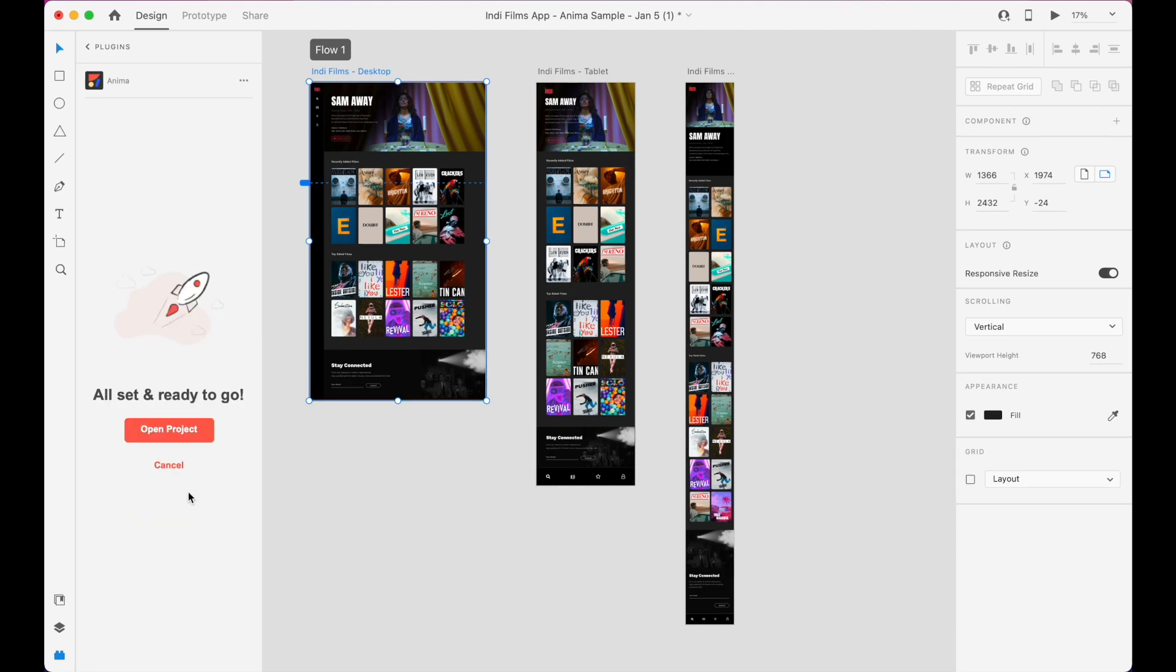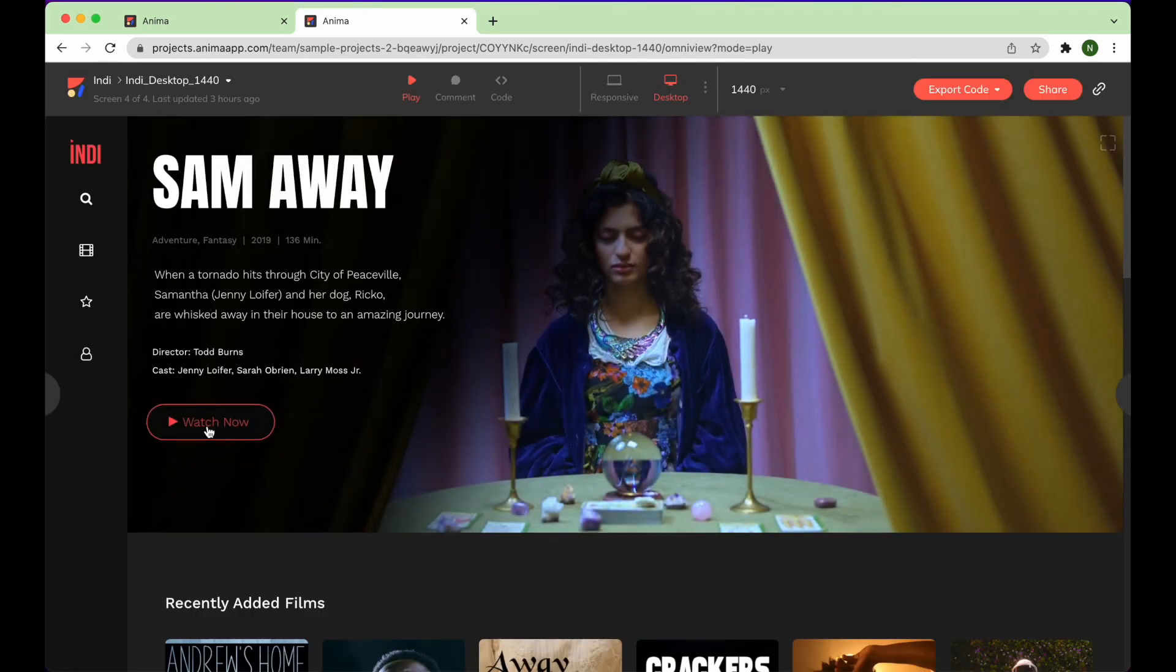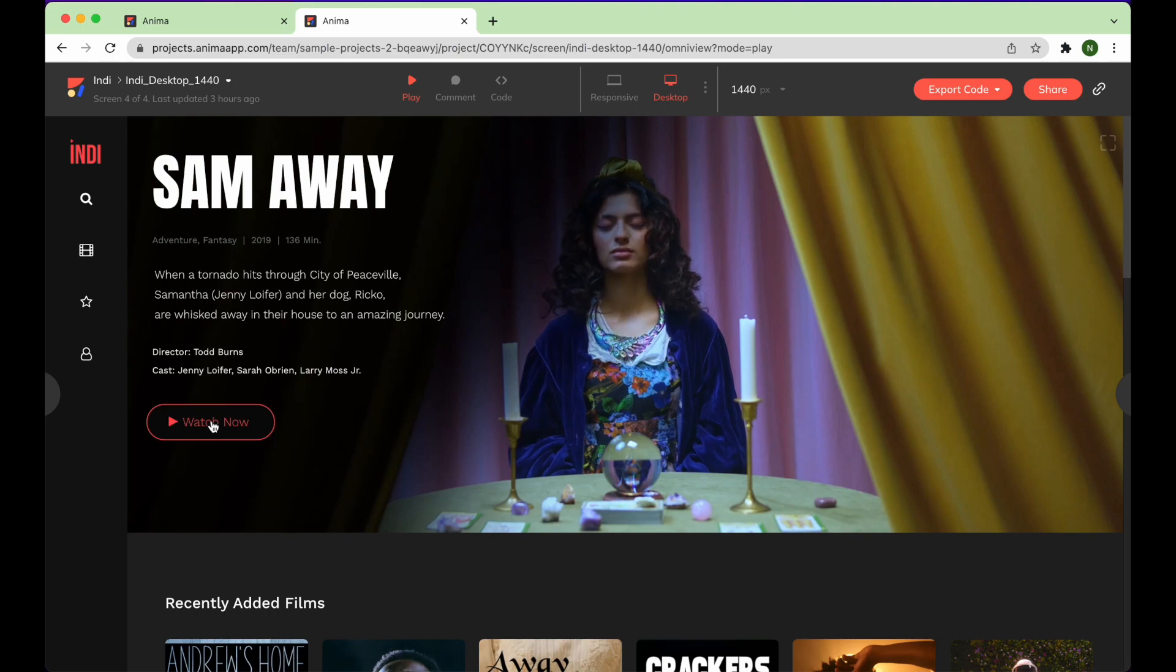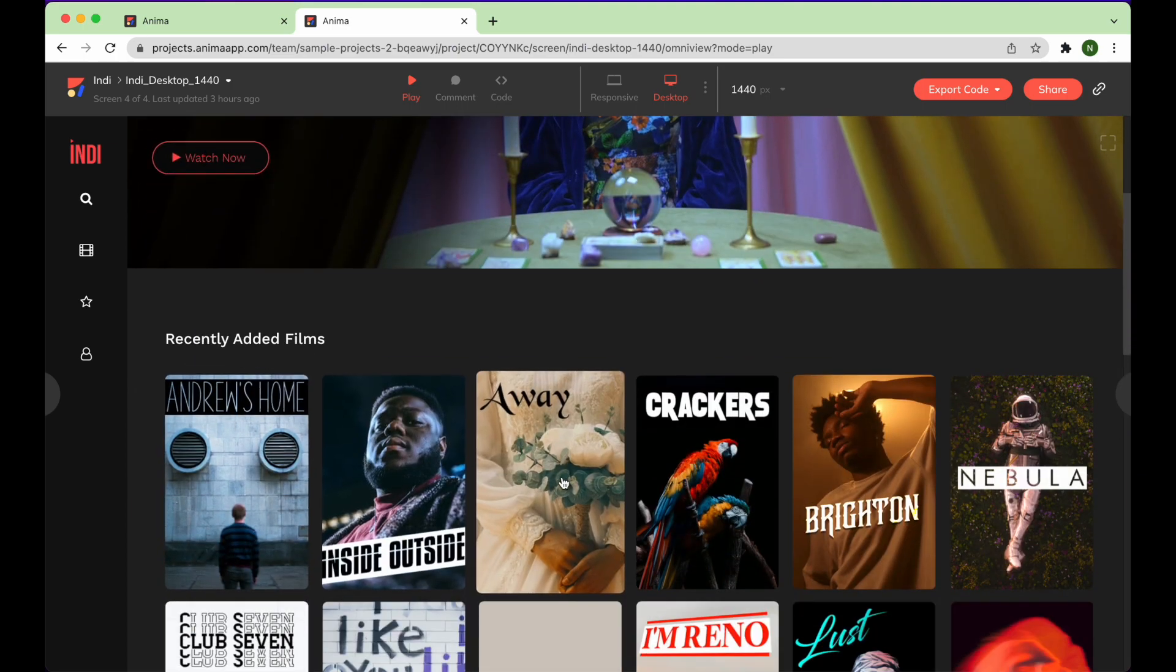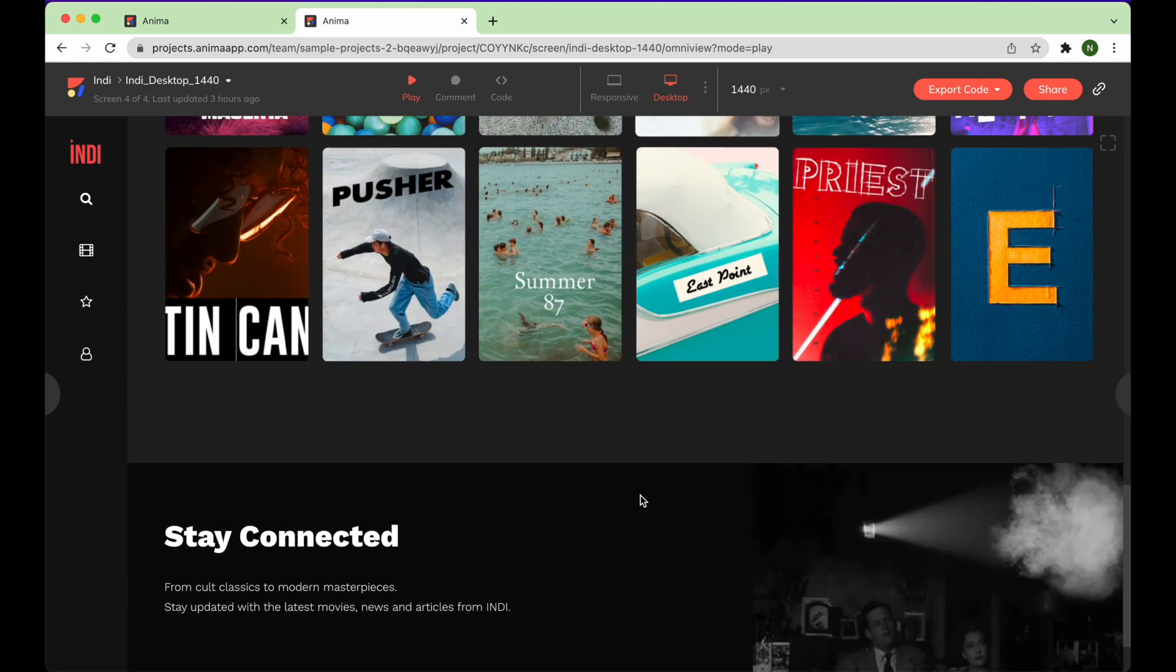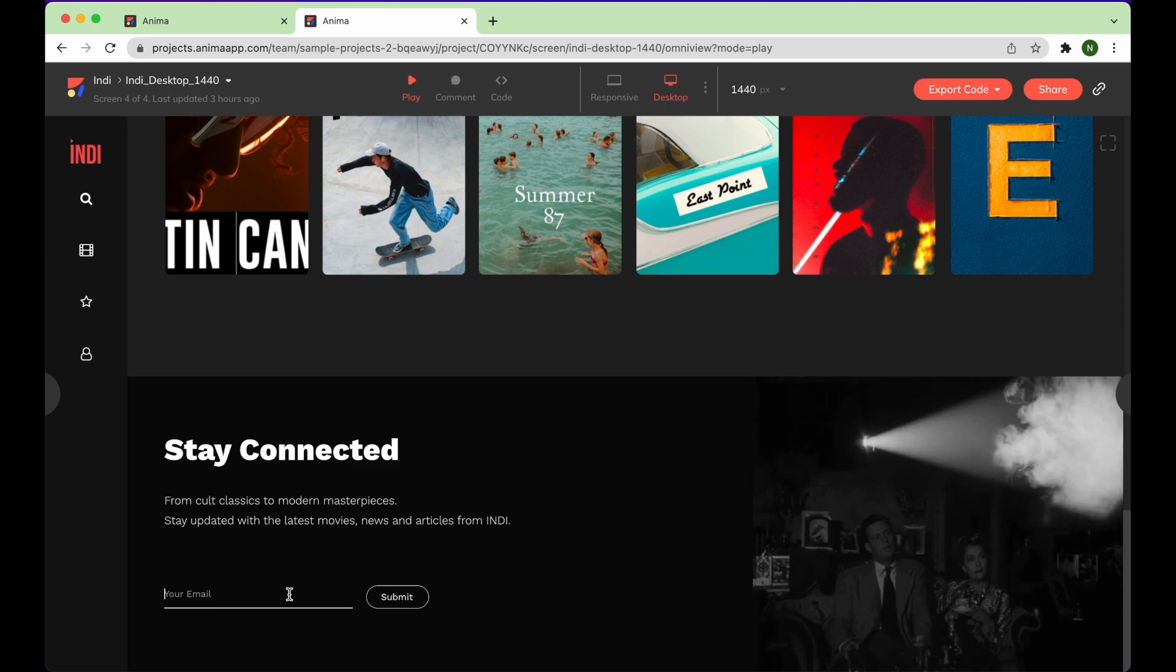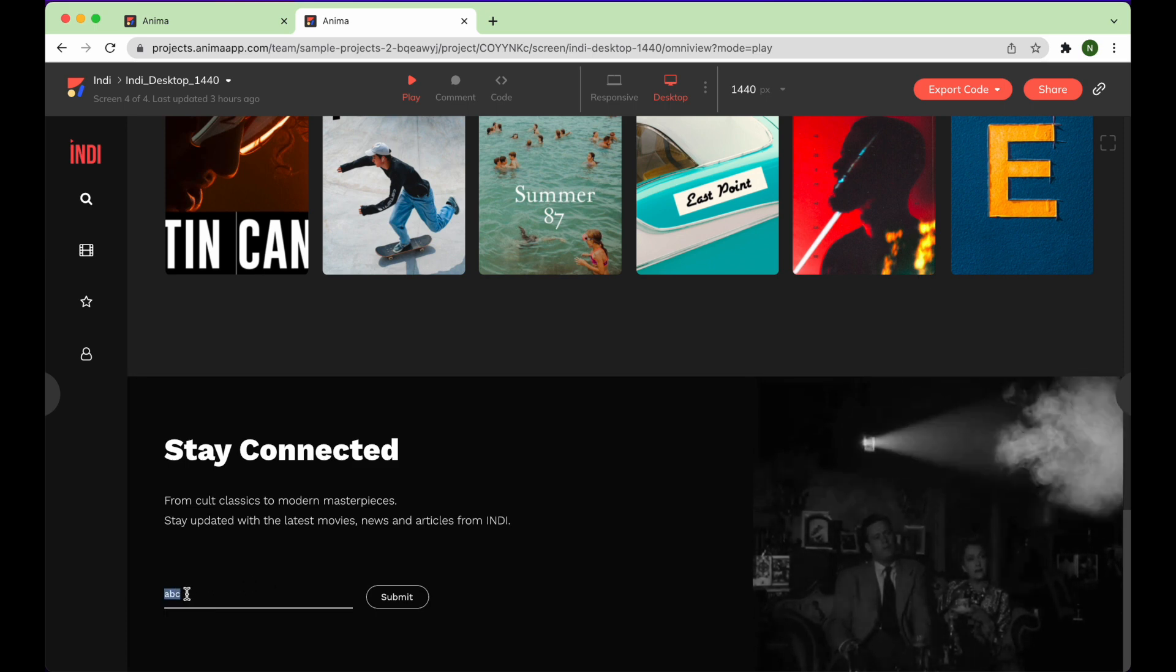When syncing is complete, click Open Project, which will send you to your live prototype in Anima's web app. Make sure your prototype matches your XD design's layout and functionality.